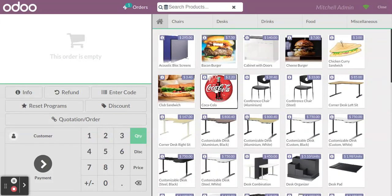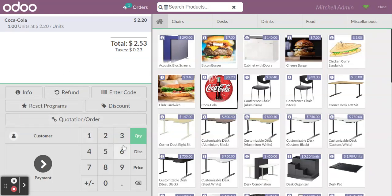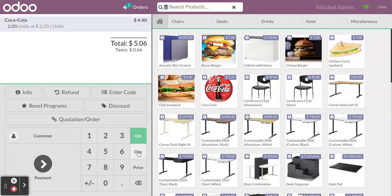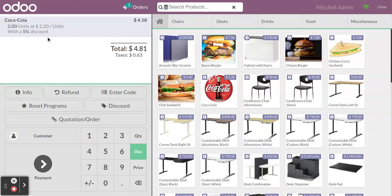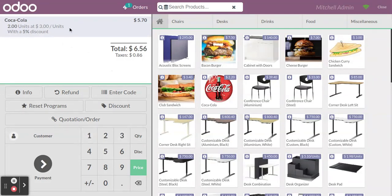Now I am adding one item here. This is the area where you can change the quantity for that particular item — click on 'Quantity' and change it, and you can see the quantity and price have changed. If you want to give a discount for a particular item, click on 'Discount' and you can enter a discount. If you want to change the price of an item, click on 'Price' and you can change the unit price.